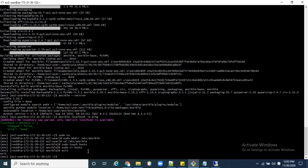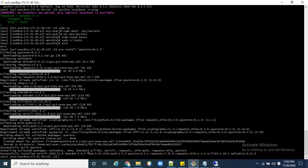Now we need to install pywinrm, which is required to make the connection between the Windows and Linux machines. The command is 'pip install pywinrm==0.2.2.2'. Press Enter — it is installing. Successfully installed.